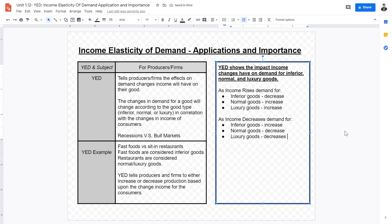This covers the correlations and relationships between all these factors, including the importance and applications of YED values when considering producers as well as consumers. I hope this video is helpful and I'll see you in the next one.